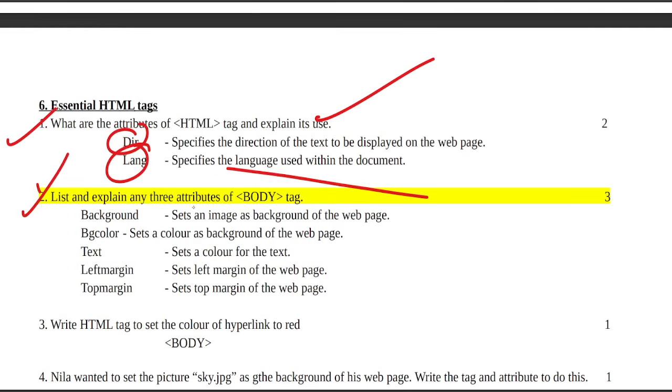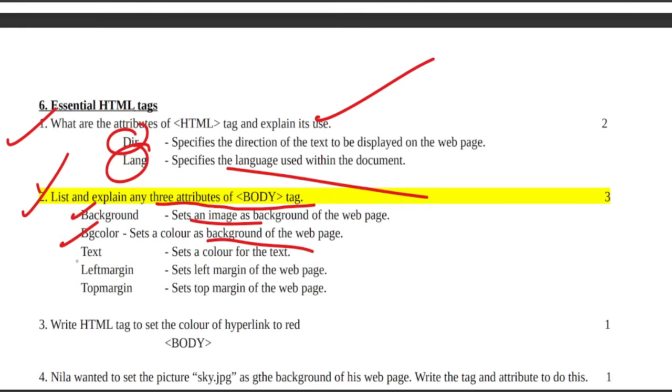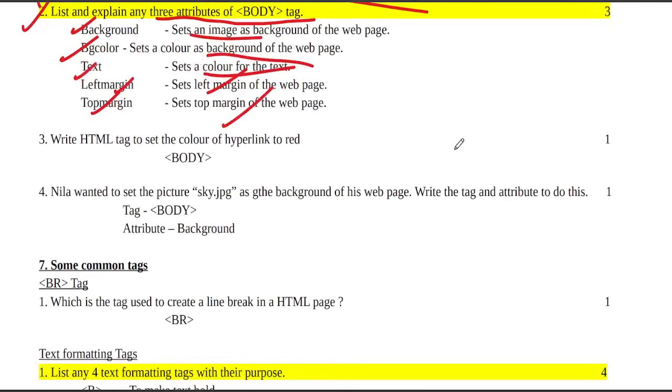List and explain any three attributes of the body tag. Background sets an image as the background of the web page. Bgcolor sets a color as the background. Text sets the color for the text. Leftmargin sets left margin, topmargin sets top margin.